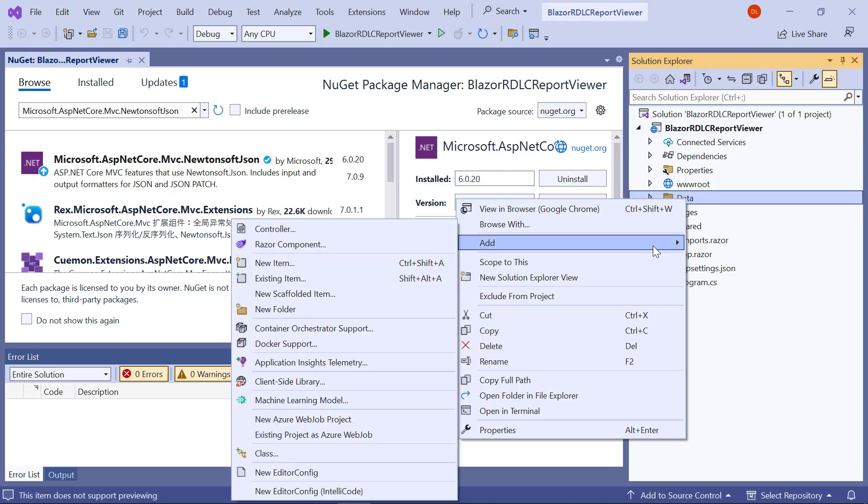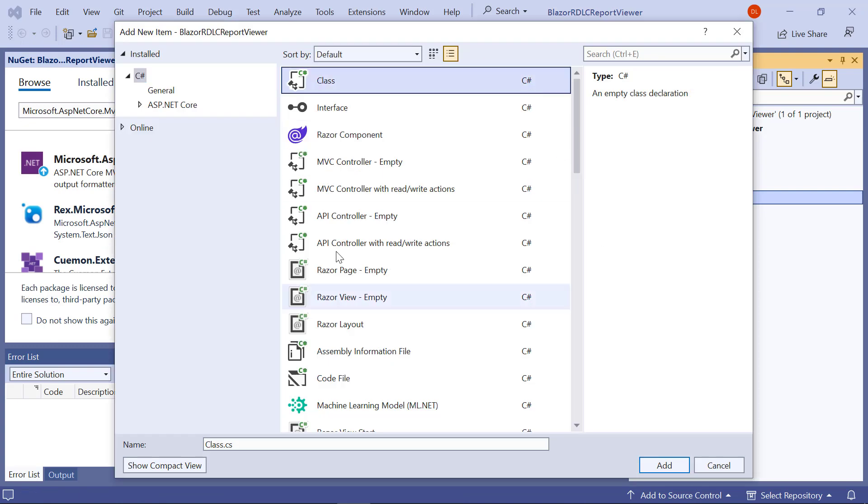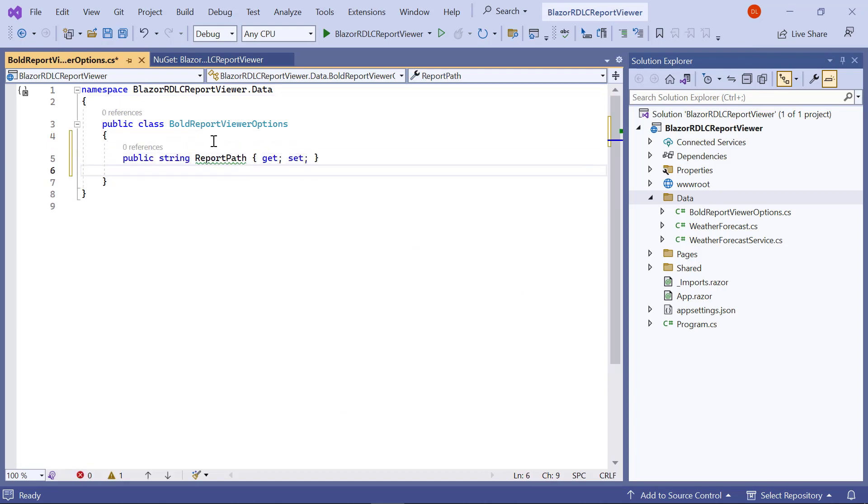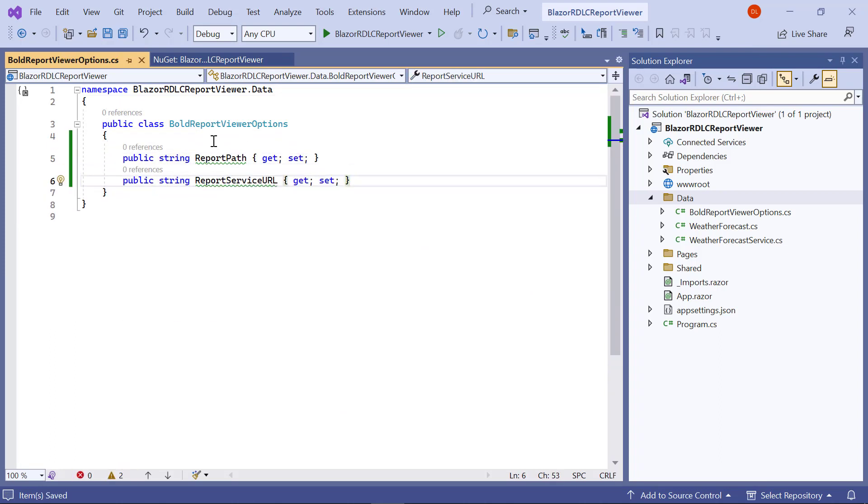Create a class file named BoldReportViewerOptions.cs inside the Data folder. Add the code to hold the RDLC report rendering properties.